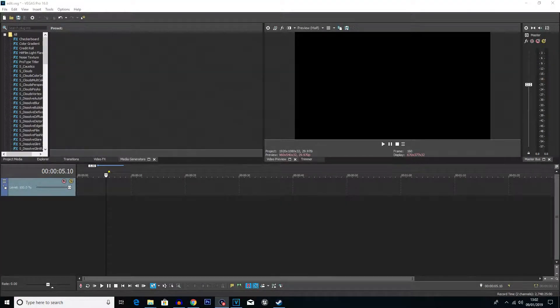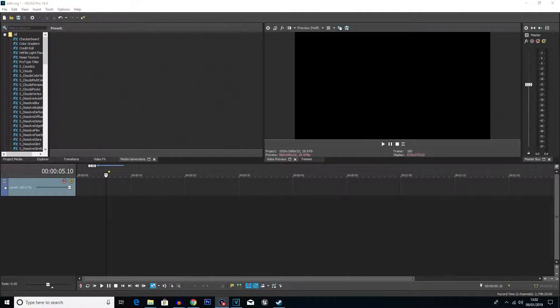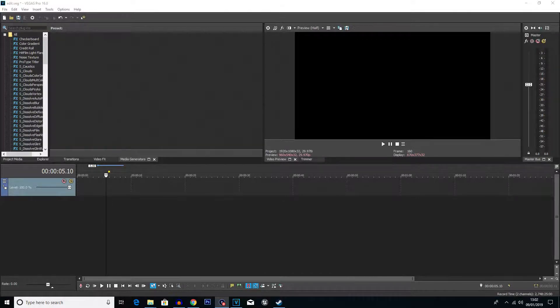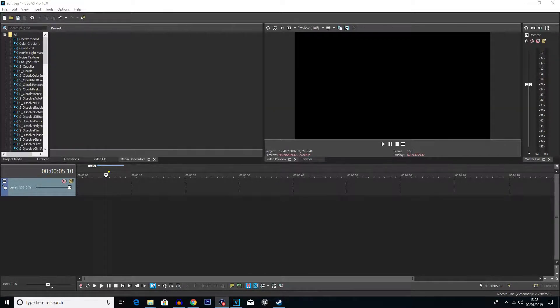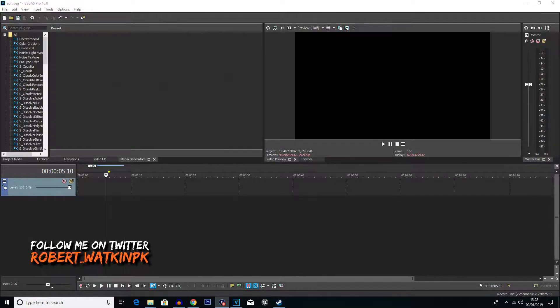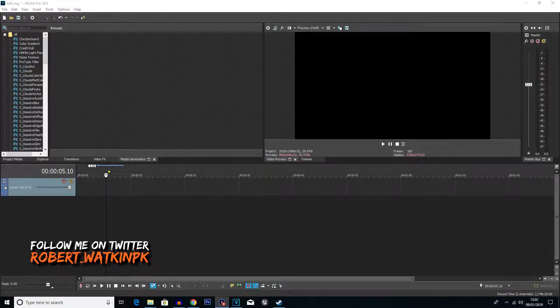What is going on everybody? My name is Robert Watkin and welcome back to another Vegas Pro 16 tutorial. So in this one, I'm going to be showing you how to add 3D text to your video projects. Now I have been looking around, snooping around a bit to try and find some more information on this.